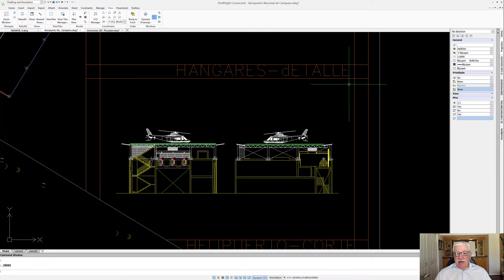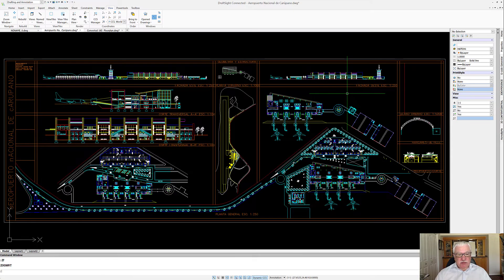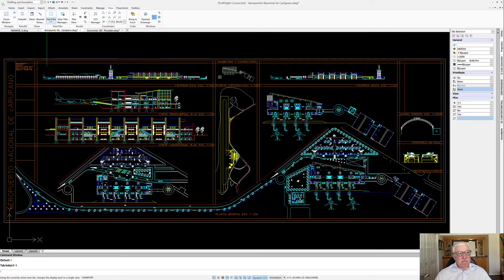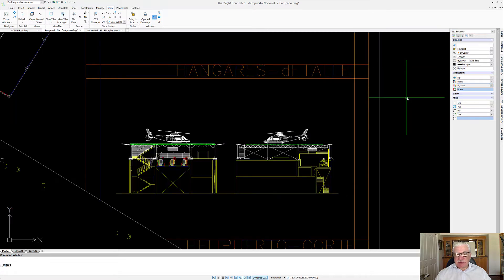We'll say OK and now we'll go back to full view. So how can I get to those views? Of course, I can go back in here to Named Views and say, how about you show me my Helicopter view? And there it is.